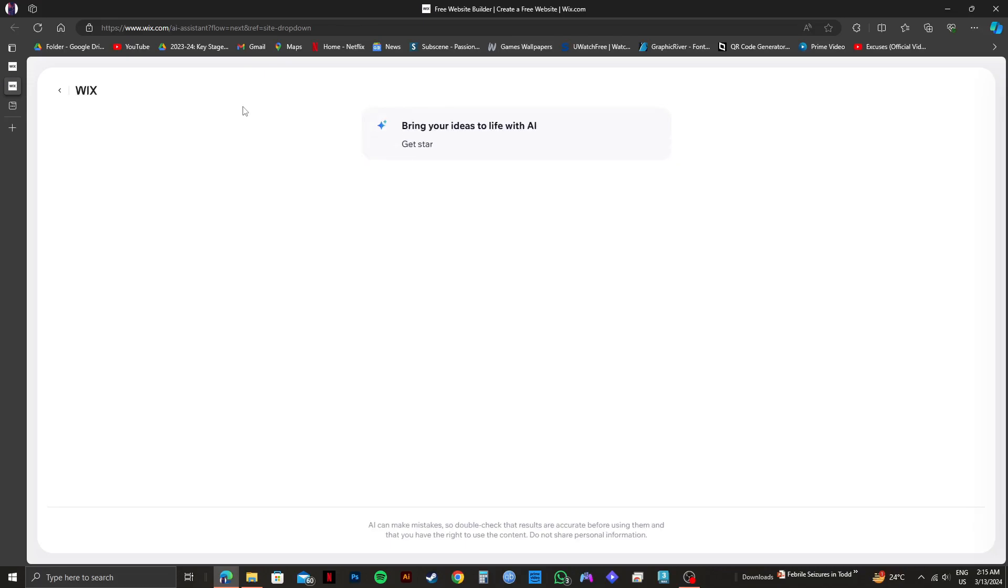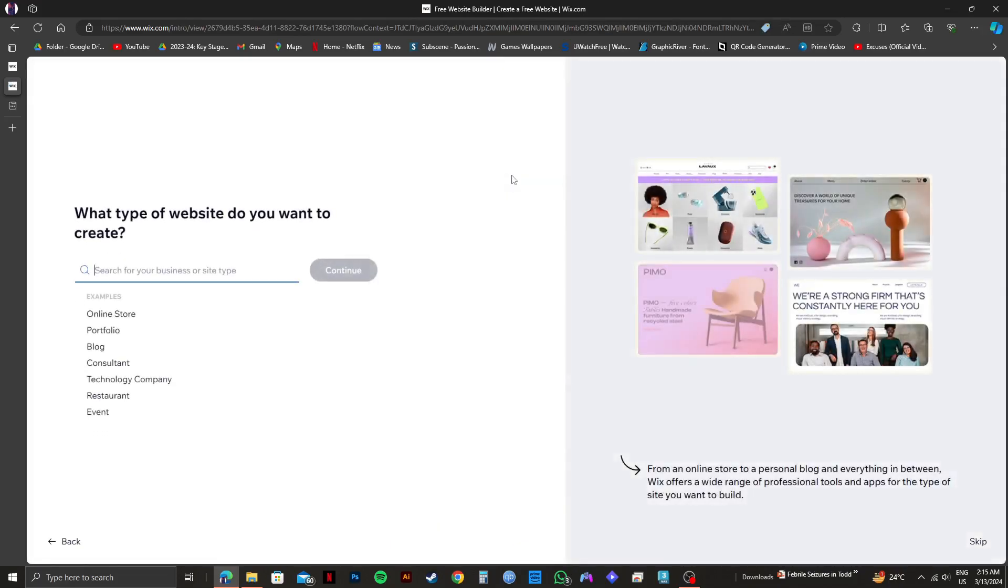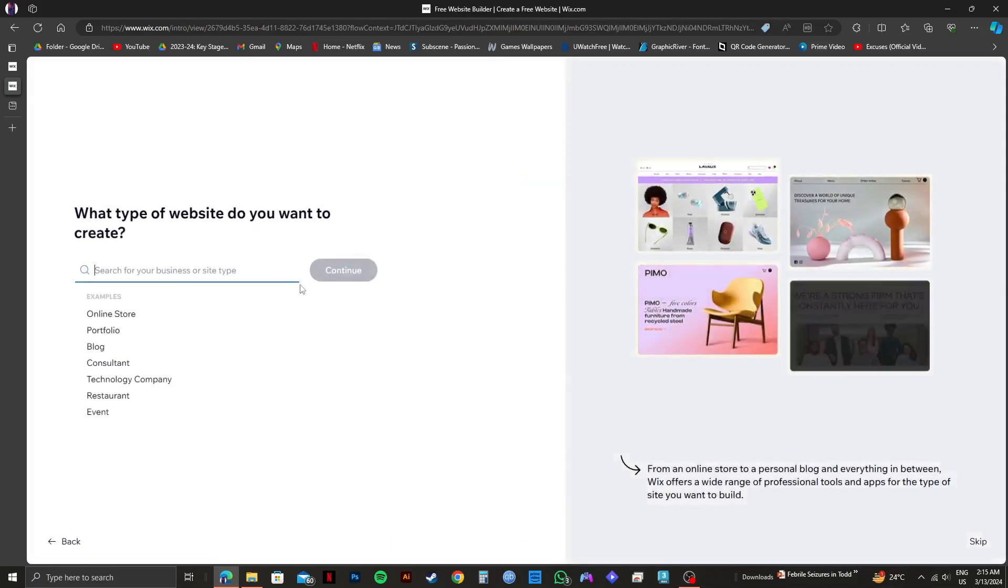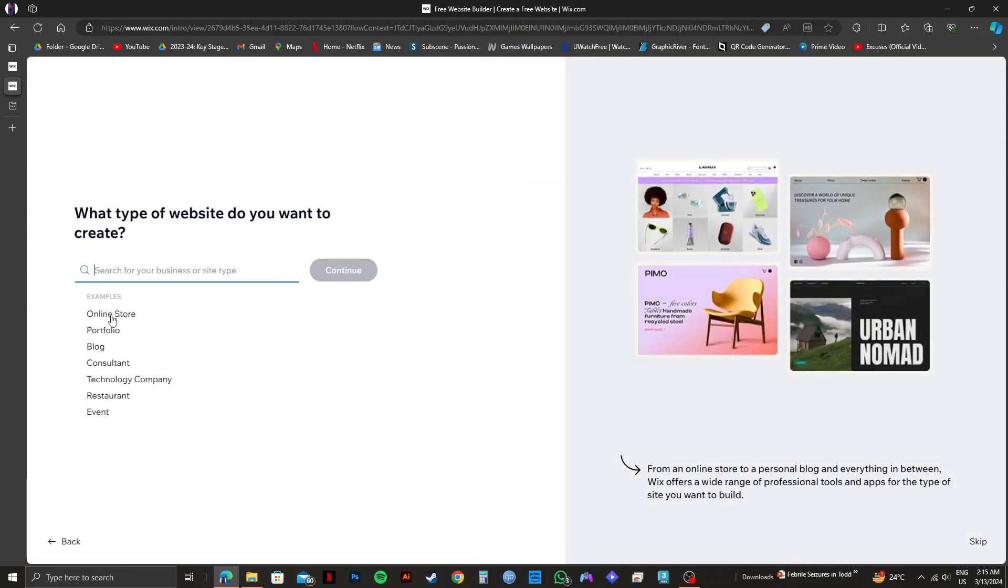Once you're on the next page, you will see this message from Wix. From here, you can choose to go with AI or click on set up without AI. So I chose set up without AI.